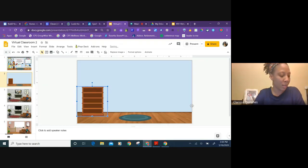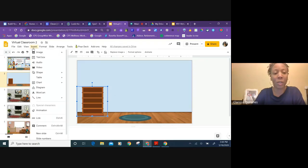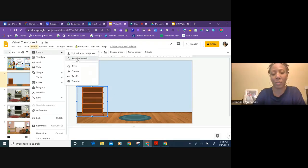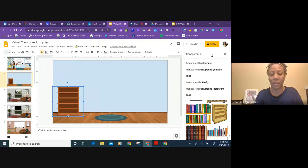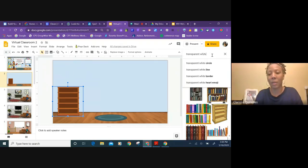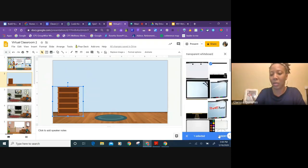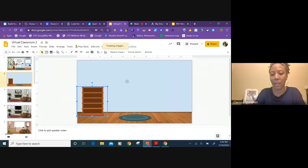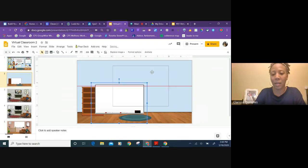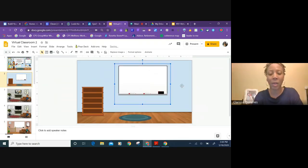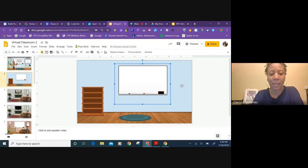And anything else I want to do, I just do the same thing. Just click in whiteboard, insert it, and then I can go and download my bitmoji if I want to put myself into the classroom.